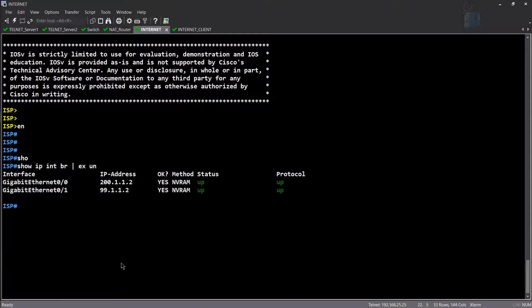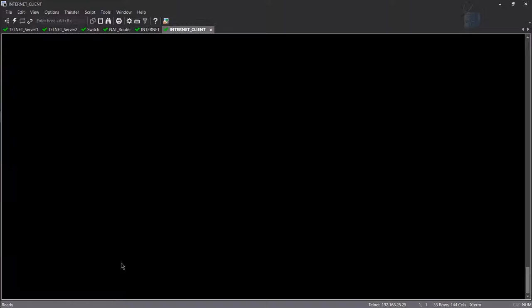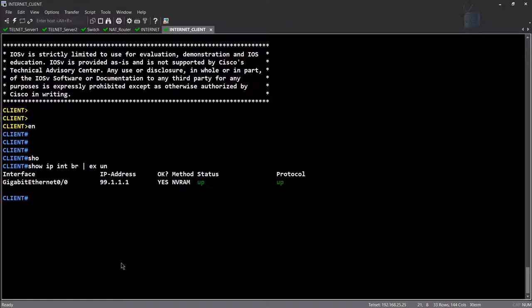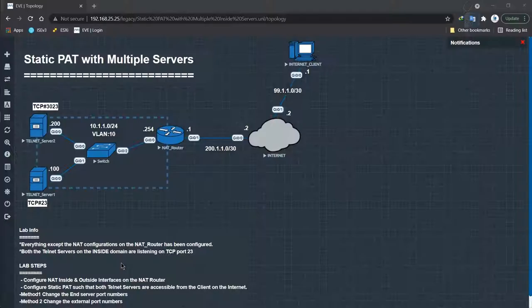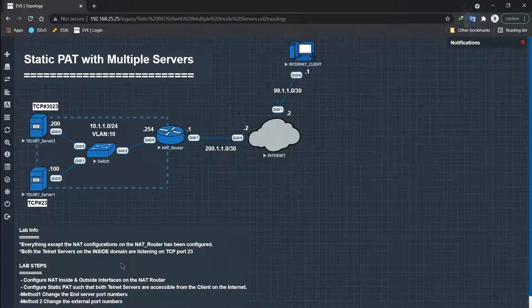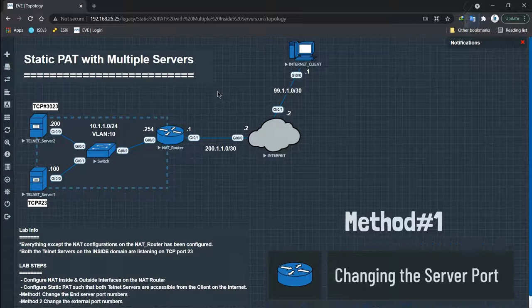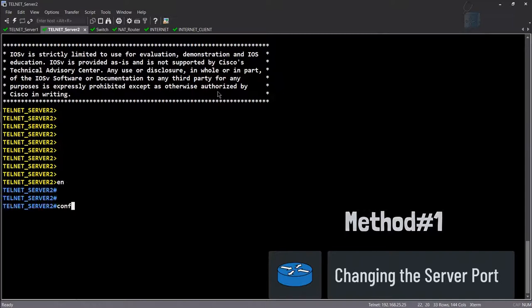Now we're going into telnet server 2 and we're going to change its port to 3023. You might not have seen this port number being changed before, so let's do it today.